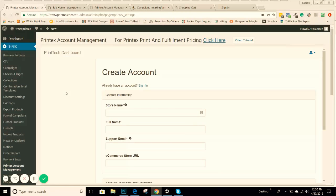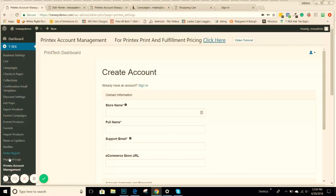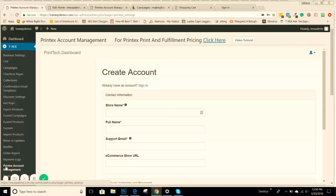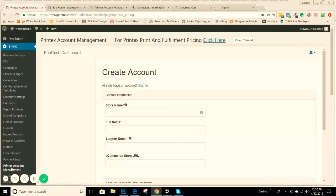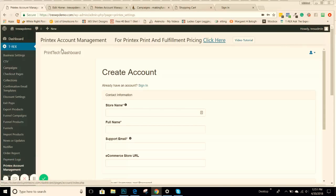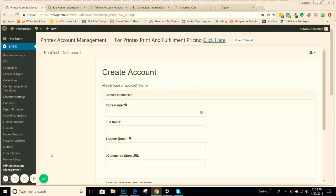We suggest, even if you are using a different supplier, just to create an account. It's free of charge, so when you decide to use them, you're already set up and ready to go. Under your T-Rex plugin, you'll come down to Printek's account management. Now, if you're a little bit confused, Printek's is the name, and they are changing their name to Printek. If you see Printek's here and Printek up here, it is the same company. They're just going through a name change.